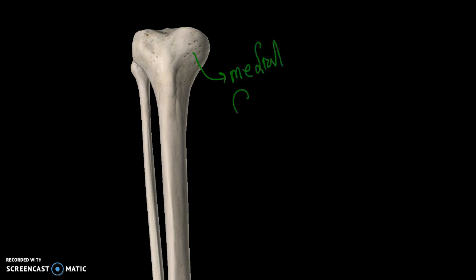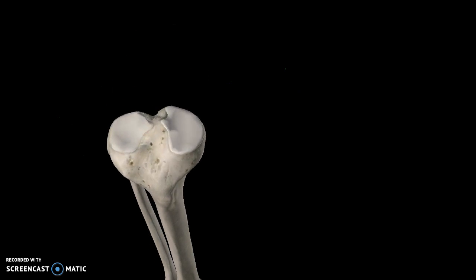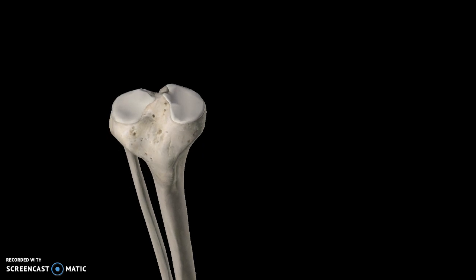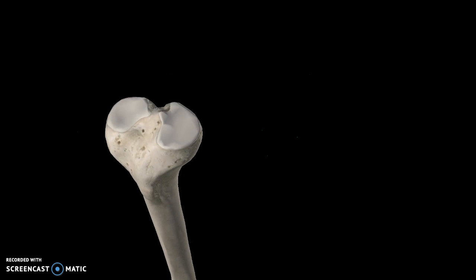You also have the lateral condyle. If you look at the top region, this is the articular surface of the medial condyle, which was right here. This is the articular surface of the lateral condyle, which was right here as well. Also, right in the middle is the intercondylar eminence.